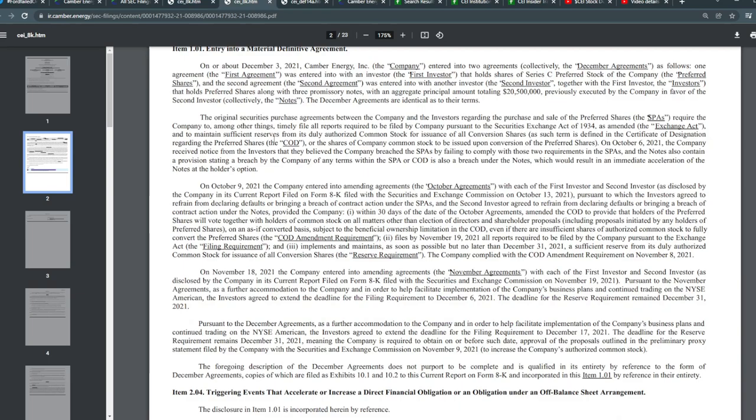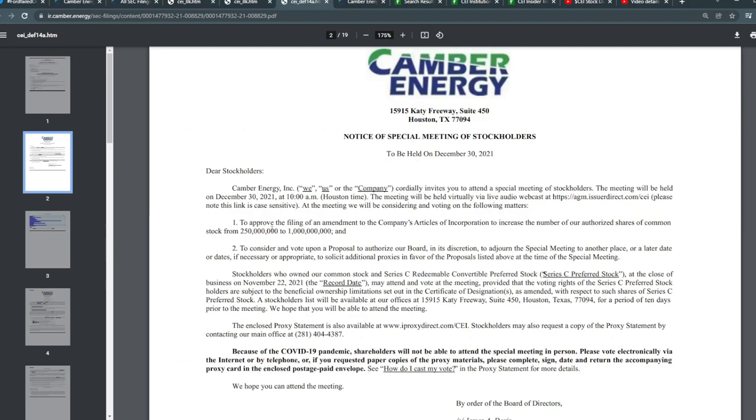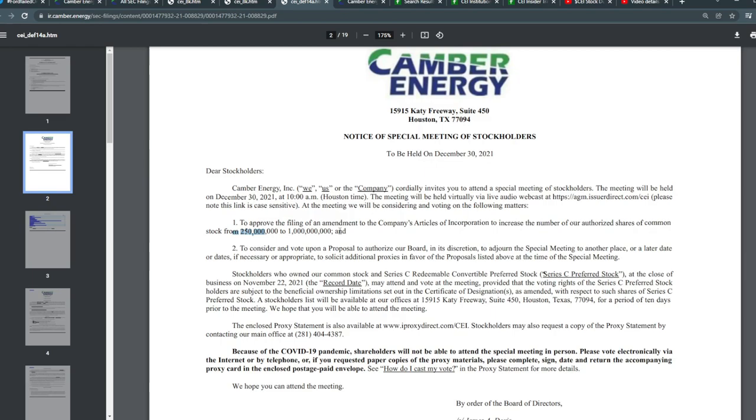Now the biggest issue coming up is what's going to be voted on at the end of the year on December 30th, 2021 at 10 a.m. Eastern Standard Time. To approve the filing of an amendment to the company's articles of incorporation, to increase the number of authorized shares of common stock from 250 million shares to around 1 billion shares.